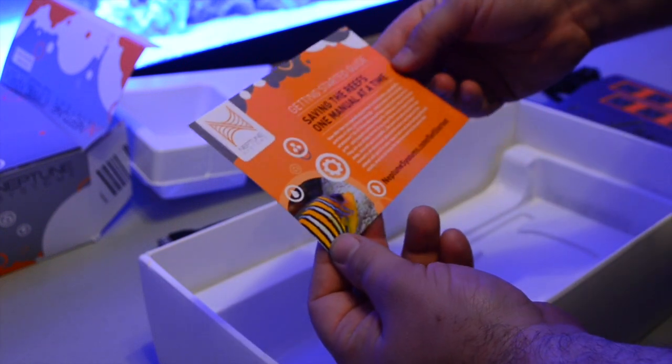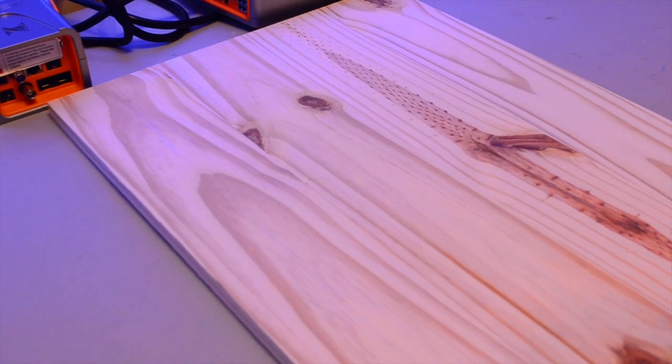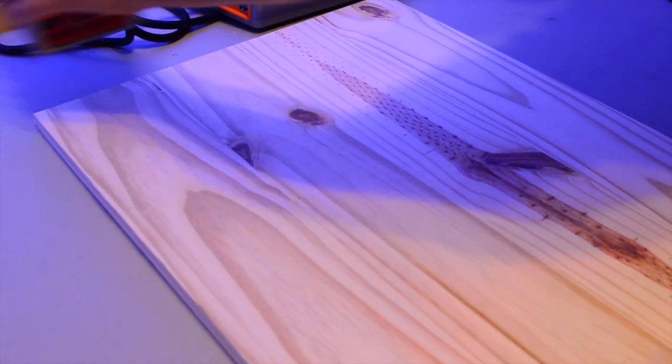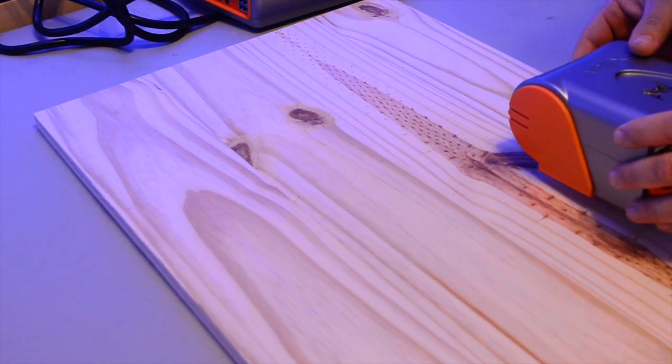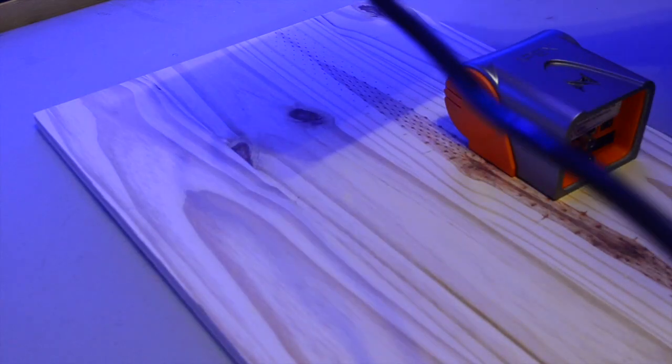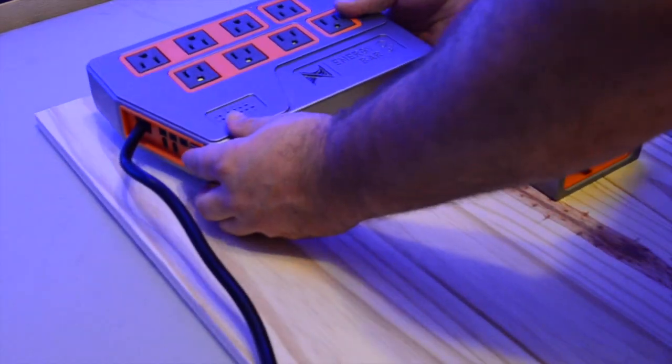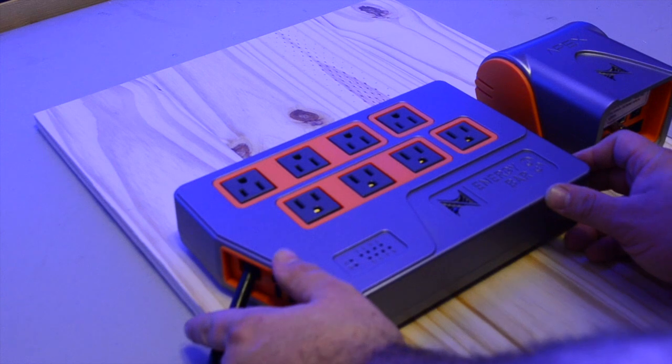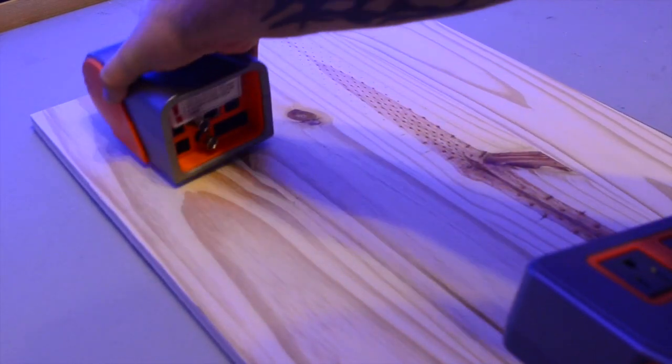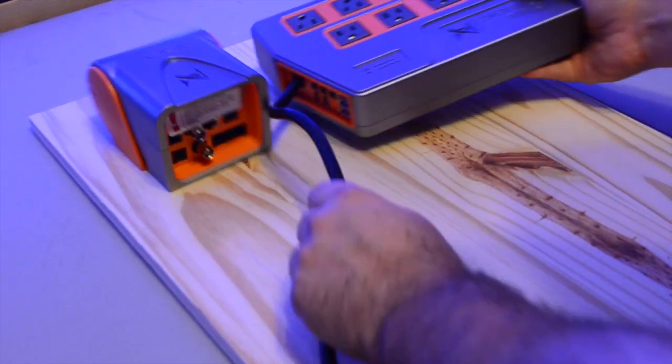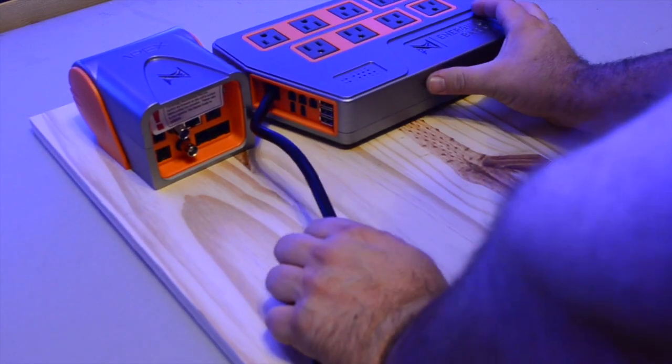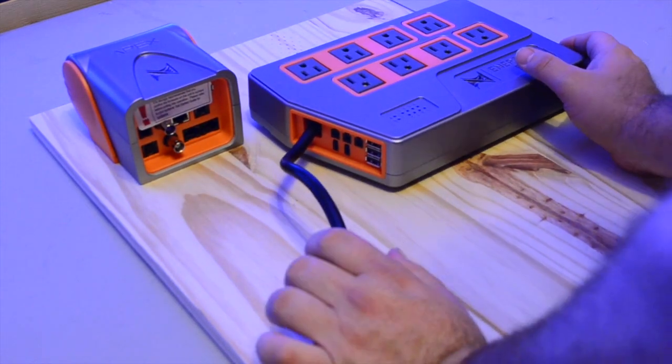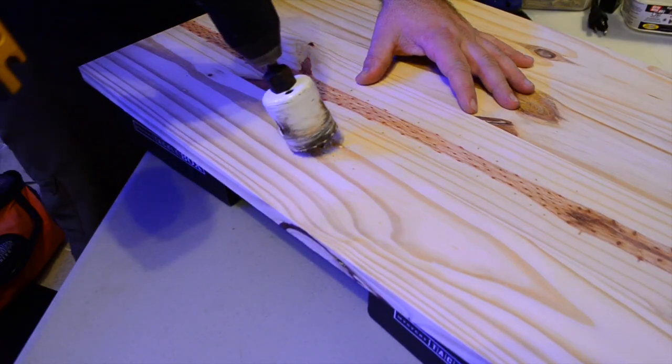I made a run to the local department store and grabbed some board to mount the base unit as well as the Energy Bar 8. I had to work through a couple ideas as to what I wanted to achieve with mounting. I wanted to make sure it was something I could expand in the future if I wanted to add an additional energy bar or a display unit for the Apex.